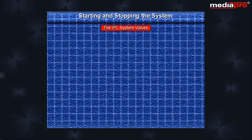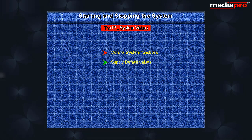A set of system values supply control information that is required for the functioning of the system as well as system-wide default values. Let us look at some of the system values related to IPL.